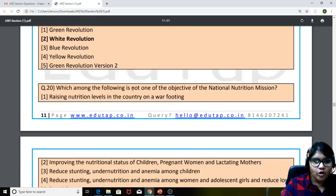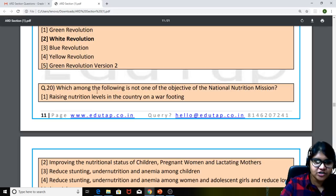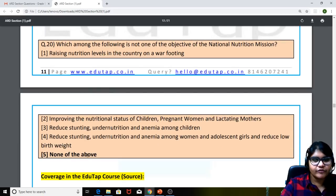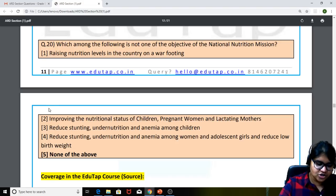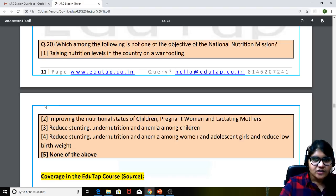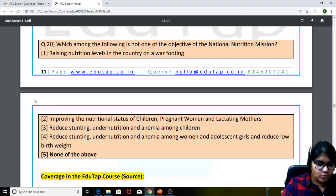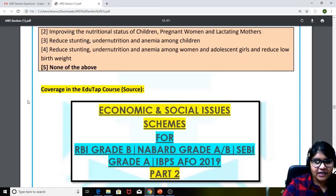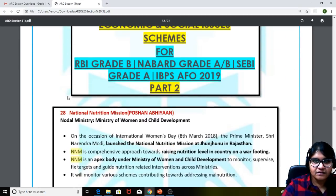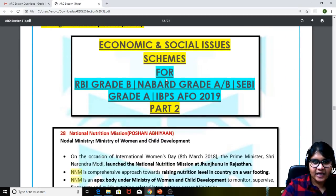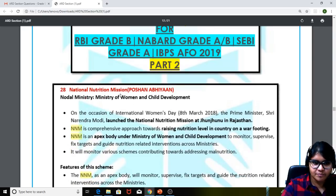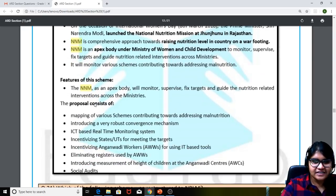Next question: which among the following is not one of the objectives of the National Nutrition Mission? The answer is none of the above — we have assumed these options to be there, though we were not very sure. In case there are any discrepancies, do let us know. We had covered the National Nutrition Mission — Poshan Abhiyan — in the ESI schemes document part two, discussing the features of the scheme in detail.